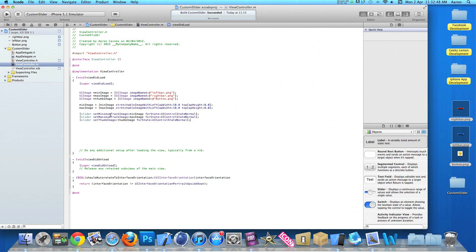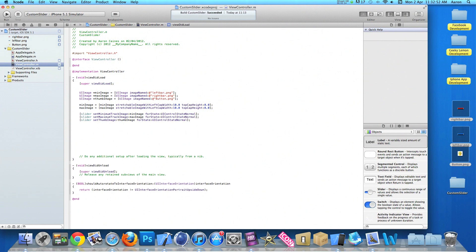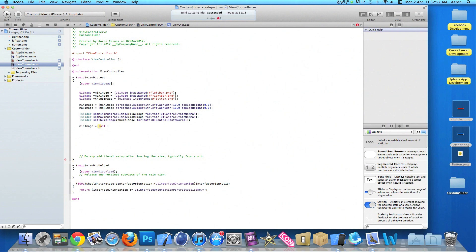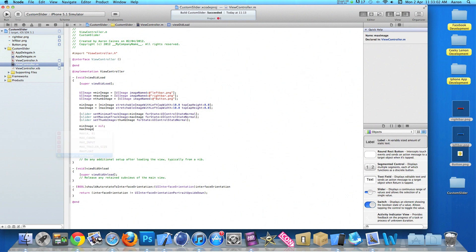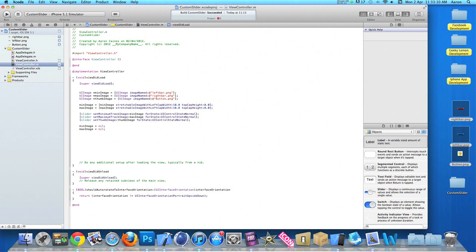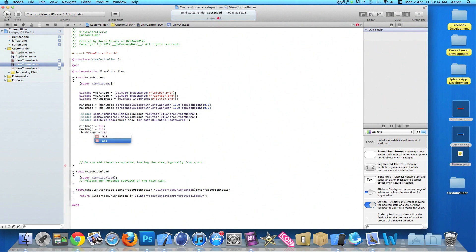So once we do that now we do min space equals space nil. And then we have a semicolon. Maximum image space equals nil again. And finally our thumb image space equals space nil. And then we have a semicolon. And then save all that. So now just want to type that out now. We do not need to add anything fancy in our interface.